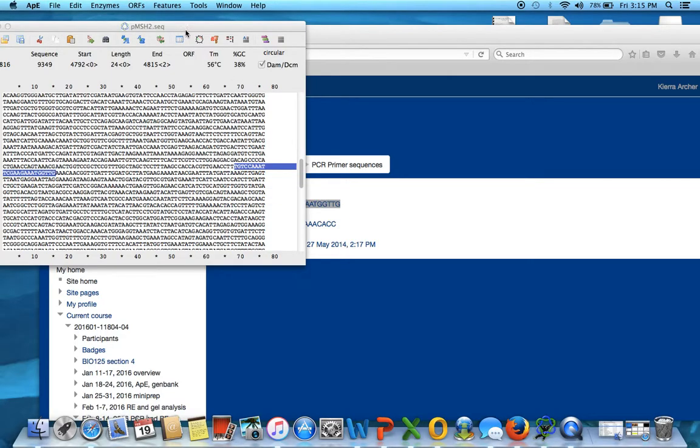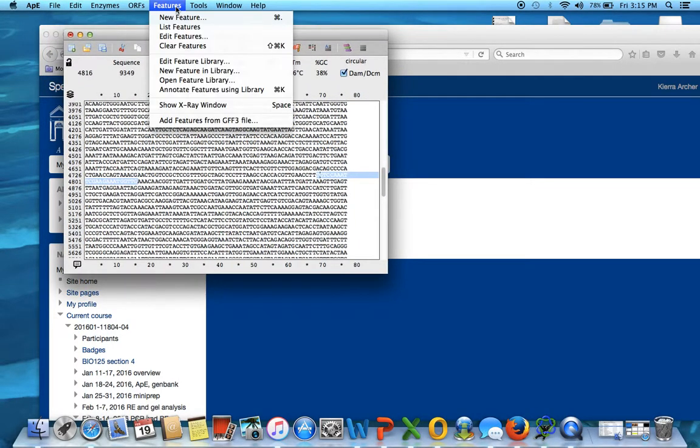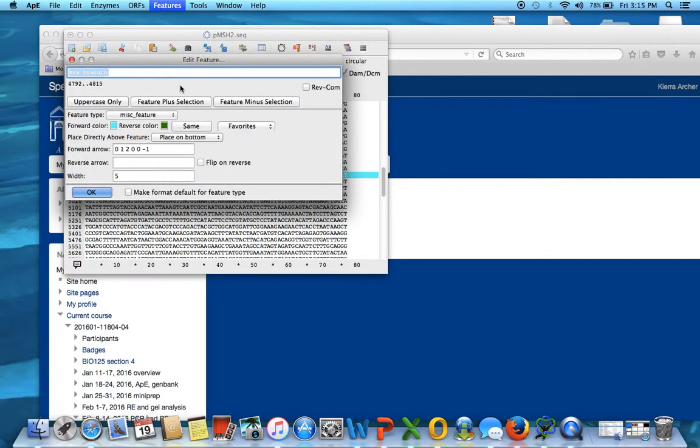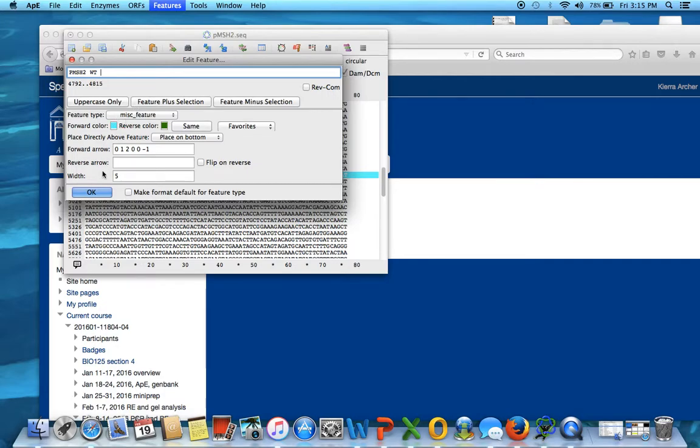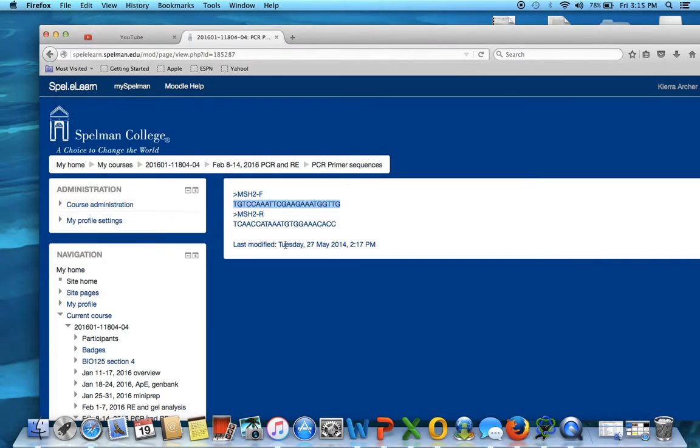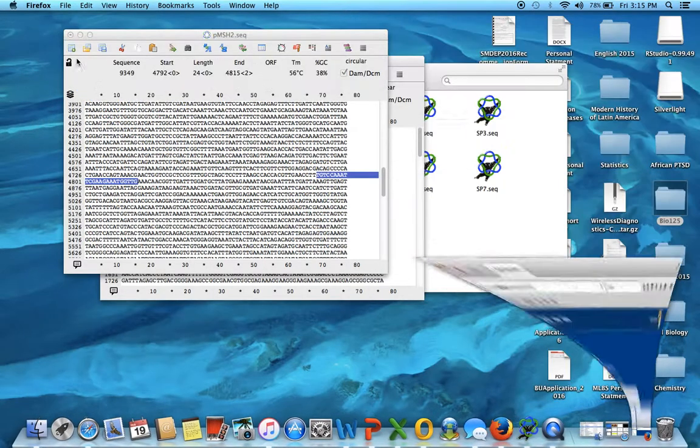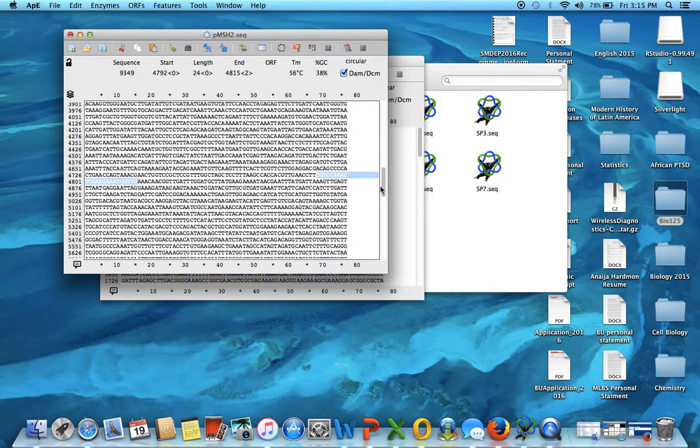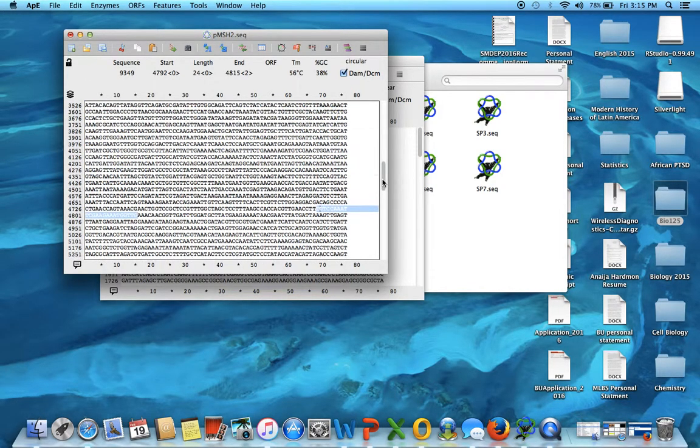Okay, I'm going to go to features, new, and we're going to name this PMSH2, this is the wild type. Okay, it's going to be, make it with 10, so that it's bigger to see, and there it is. Well, oops, where'd it go? Okay, here it is. It's blue.